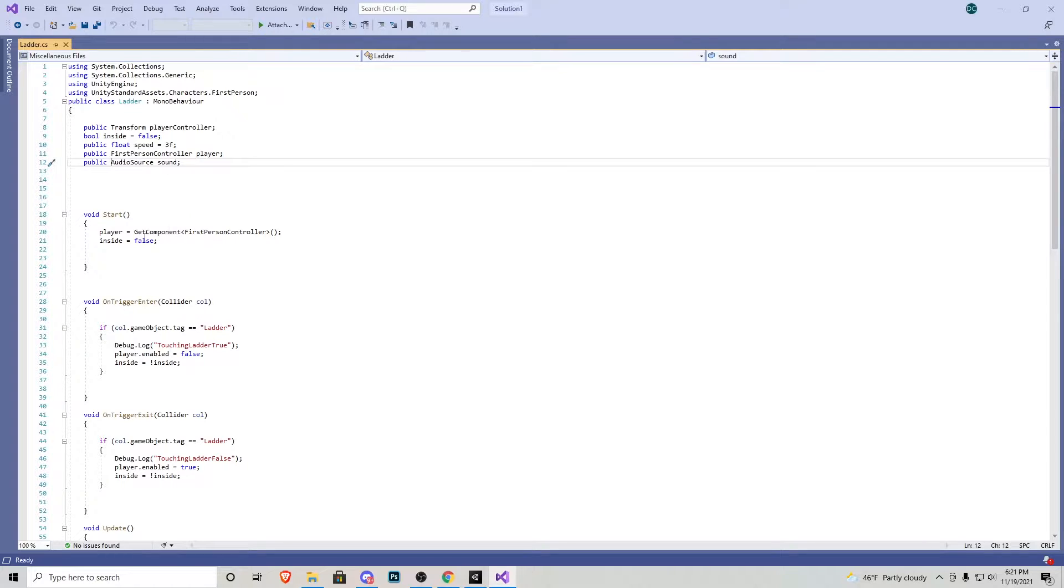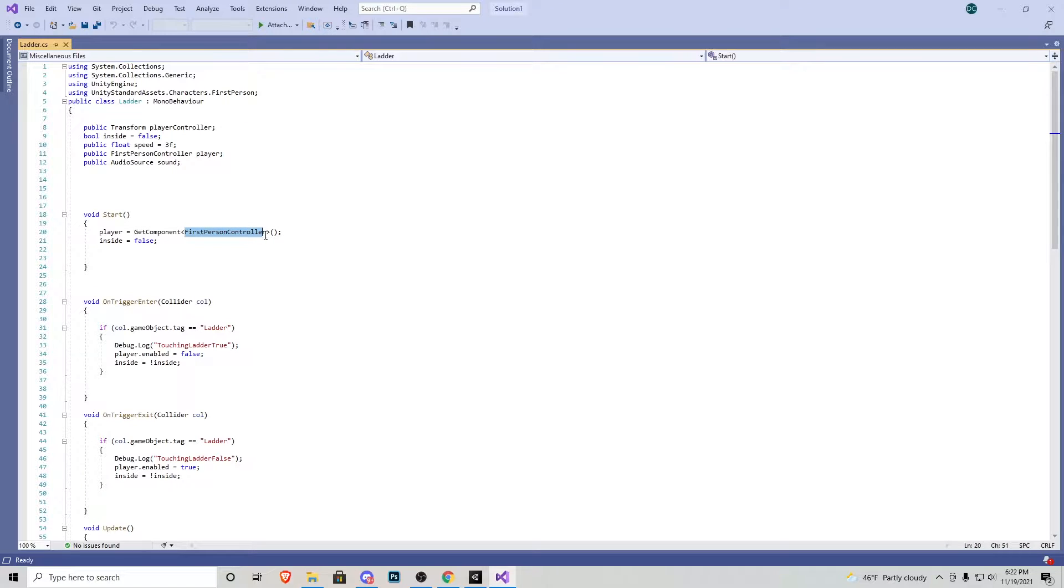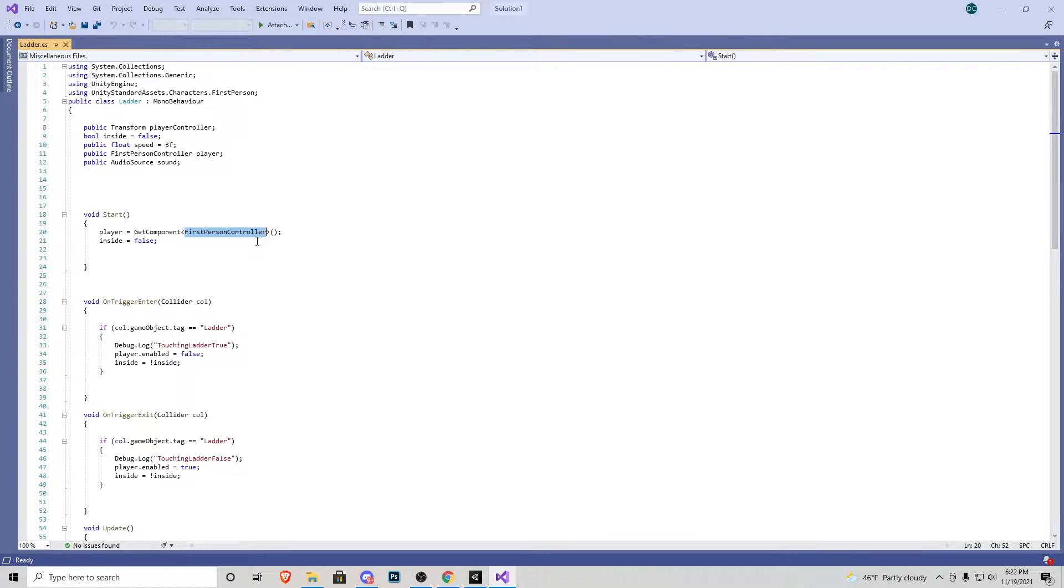Going down into the start function, first thing I make sure of is the editor knows that the player is going to be the name of the script. So if your script is a different name than first person controller, if you're using something else than the standard assets you would put that in here. And then we want to make sure that our bool for inside the ladder is set to false.